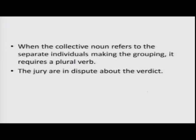When the collective noun refers to the separate individuals making the group, it requires a plural verb. For example: 'The jury are in dispute about the verdict.' So probably some are in favor, some are against, so you want to emphasize that. So we are using plural verb here.